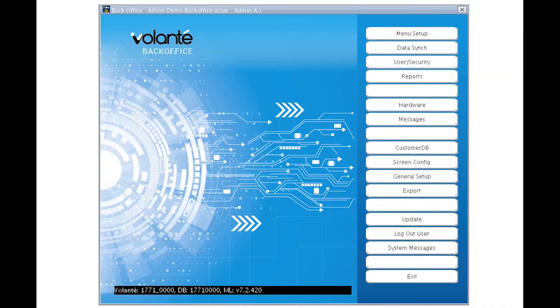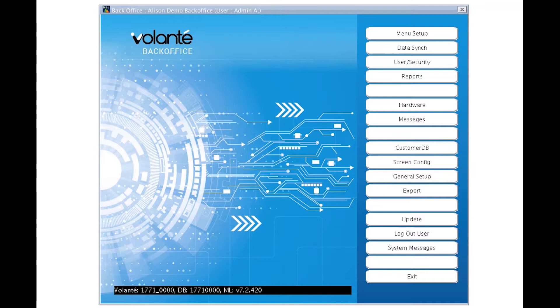Welcome to this Volante tutorial. My name is Violet. Today we are walking you through Users and Securities. Users and Securities is where we add or edit staff to our Volante system, back office, terminal, or otherwise.